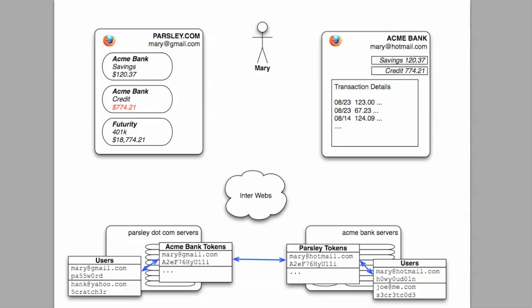So when Parsley needs to check on Mary's accounts, it simply sends the token along rather than a username or password. Acme recognizes the token and sends Mary's data back to Parsley. So this is a simplified take on the end result, but adequate in terms of explaining why such a system of tokens is preferable over sharing usernames and passwords.